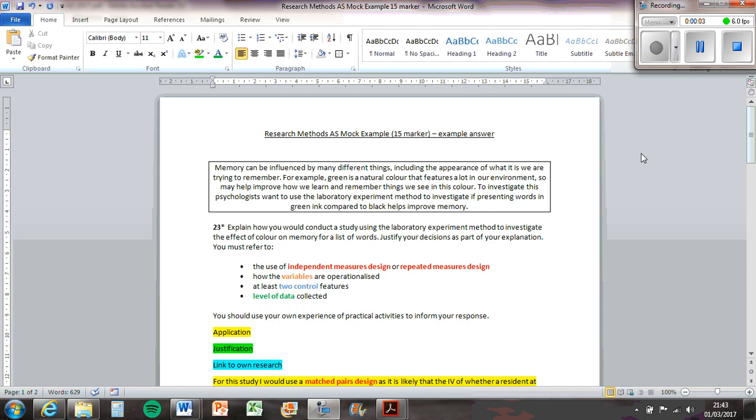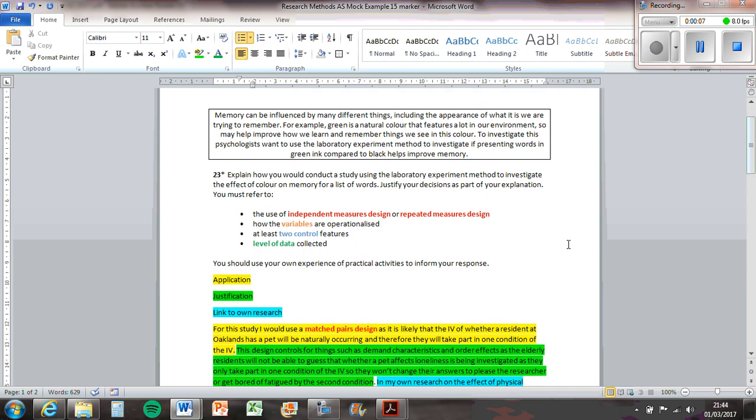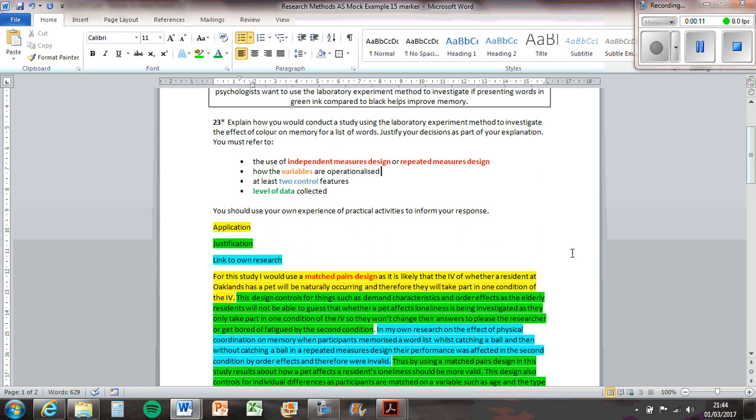Okay, this is the research methods question for A2, the 15 marker about the ink study. I'm going to use the one that I had for the 12 marker and slightly adapt it so you can see how you can change what you've already got.